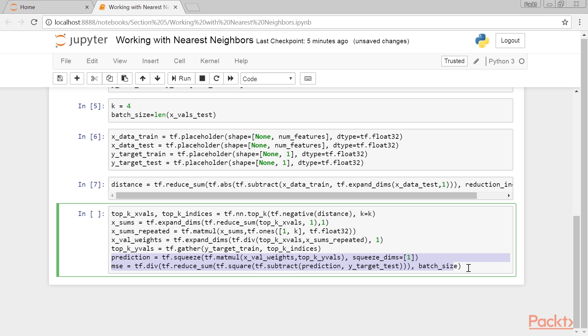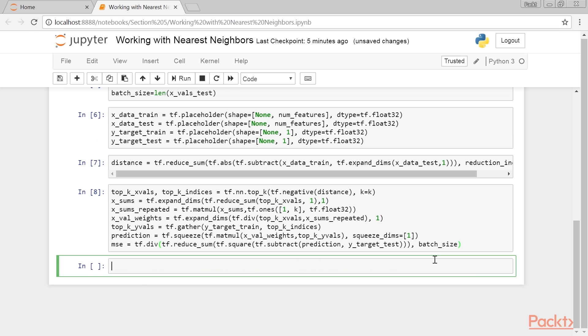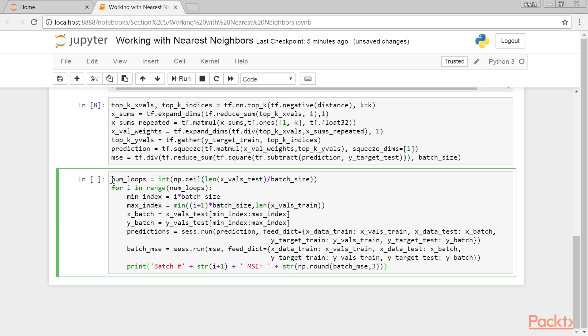We also declare the predictions and the mean squared error of the target values. We then test the code.